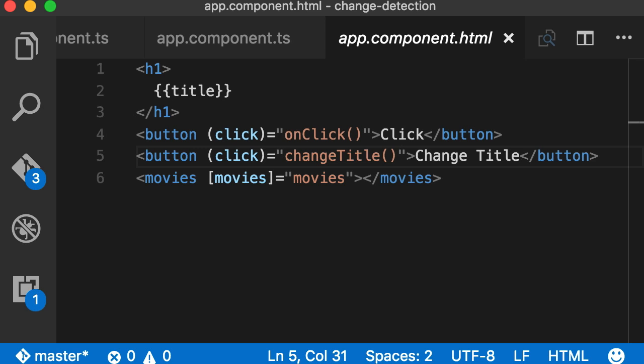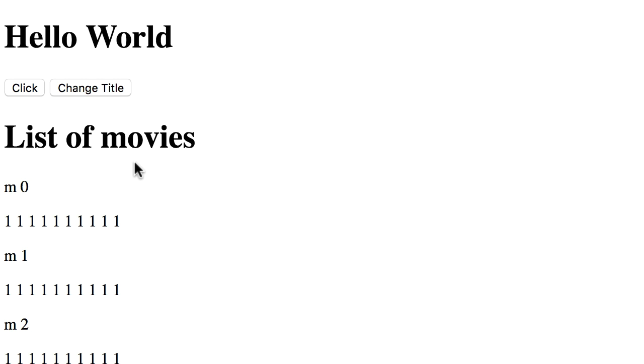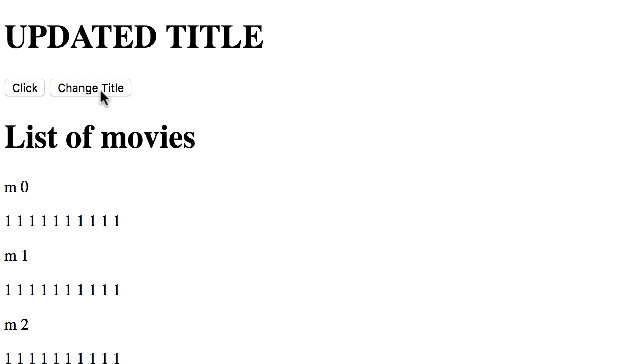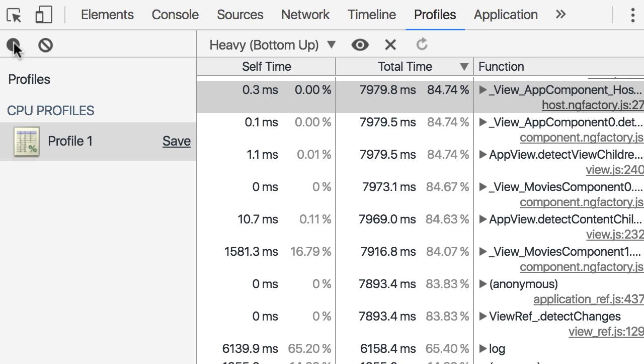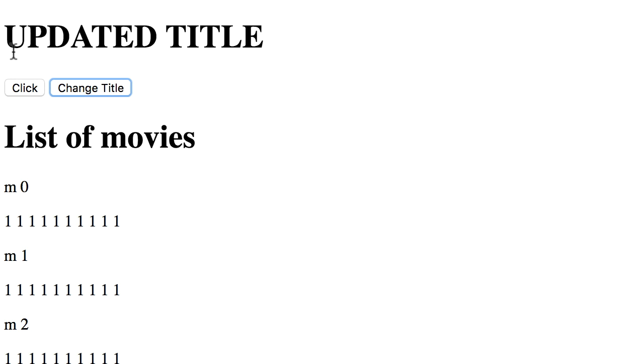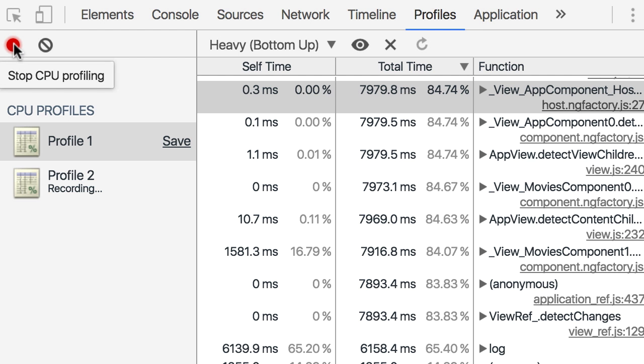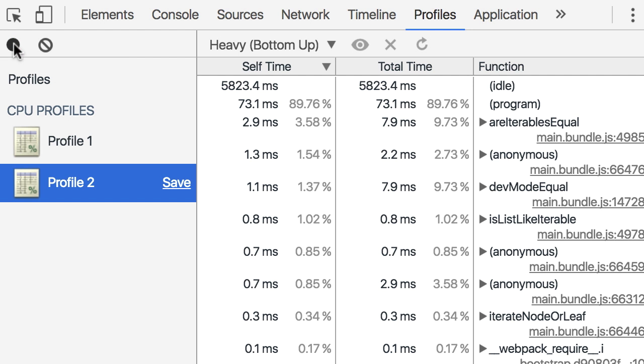Alright, now with these simple changes, let's test the application again. So I'm going to click this button and the title is updated immediately. See the difference? Previously it took several seconds. Now let's go back to Chrome Developer Tools. I'm going to do another profiling session.